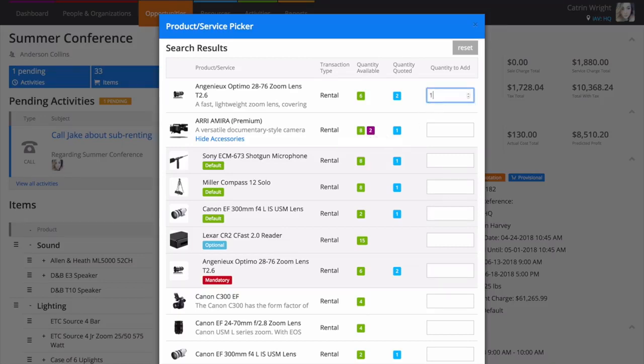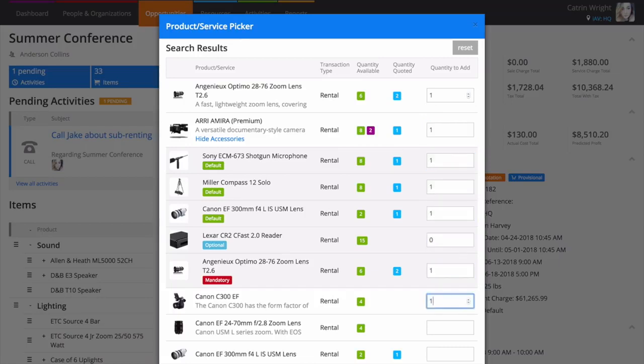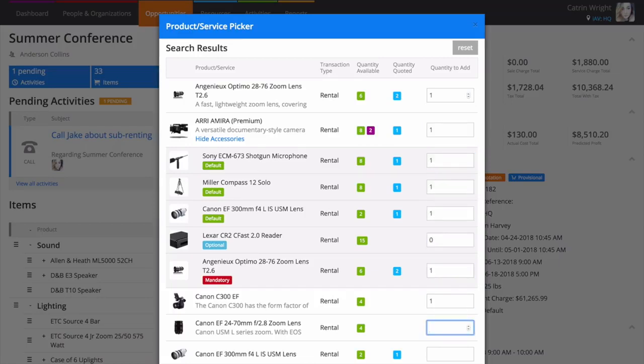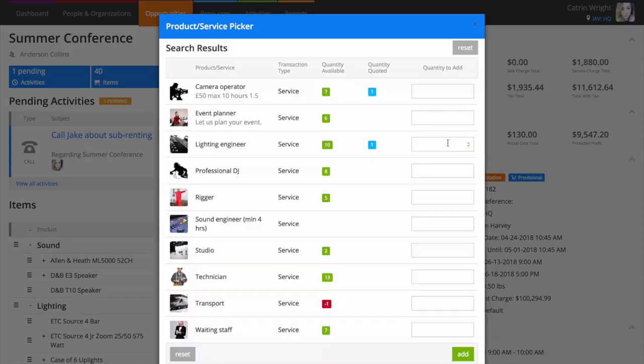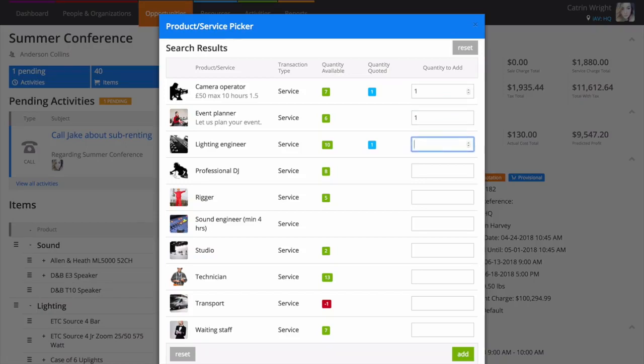Enter quantities for products and hit enter or add when you're done. You're always brought back to the start so you can continue searching and build your order really quickly. You may also add services like labor and transport from the picker. Set the dates of your services and search to add.